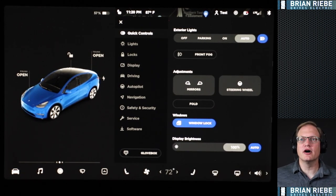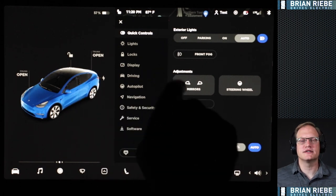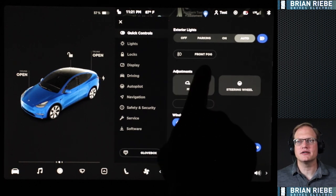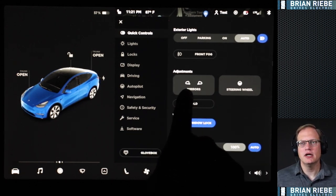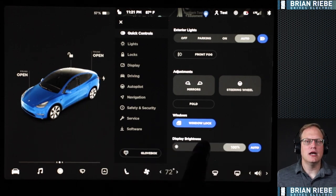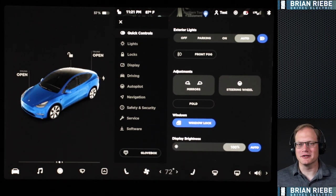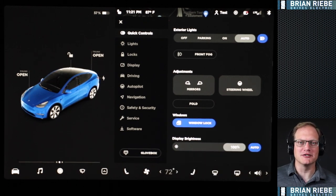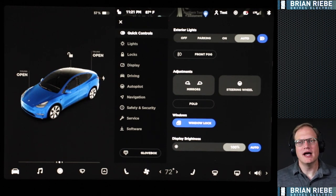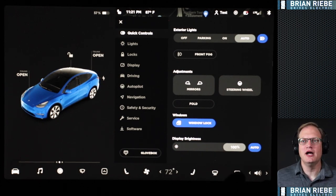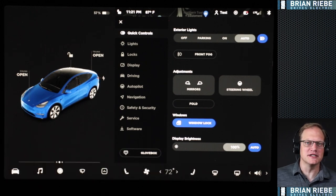Let's do a quick rundown of the quick controls. You can set exterior lights to auto or a different setting. You can turn on exterior front fog lights, adjust the mirrors, the steering wheel, and the window locks — those are for the back windows. My daughter likes to hit buttons and bring those down on the interstate, so I keep the window locks on. You can also adjust display brightness — for this video I have it cranked all the way up so the image isn't too noisy in camera.